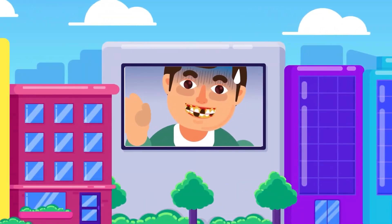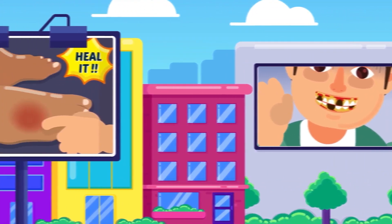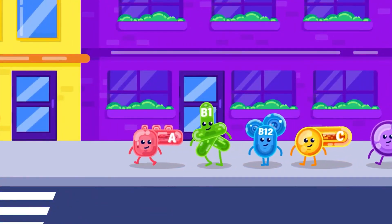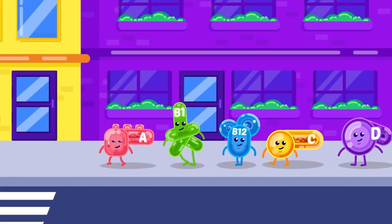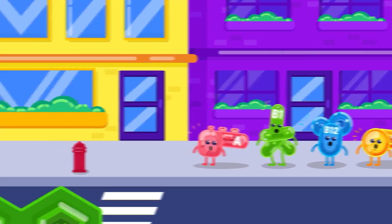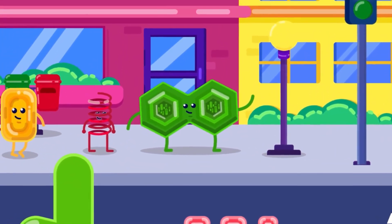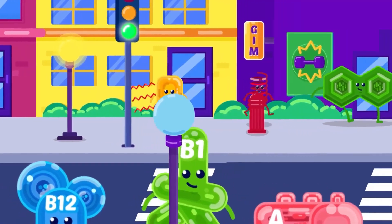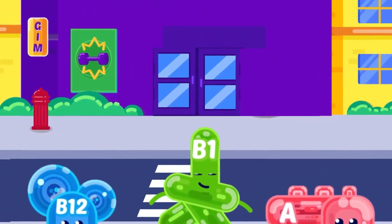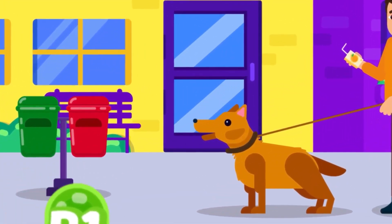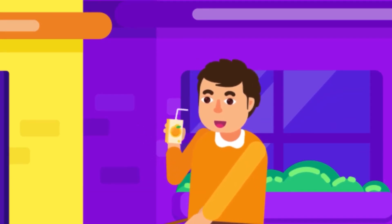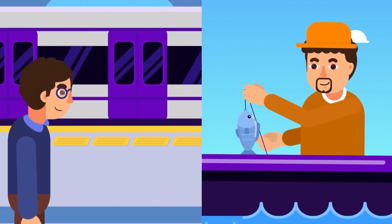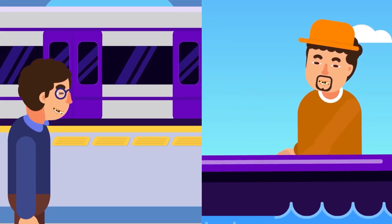Deficiency diseases such as scurvy and beriberi are caused by the lack of certain chemical substances in our diet known as vitamins. Vitamins are organic compounds that are not built in a definite pattern like carbohydrates, proteins and fats. They are not energy-providing foods nor bodybuilding foods, yet they are required in small quantities by animals, including humans, for normal health and development. In both underdeveloped and developed countries, a deficiency of vitamins can arise.